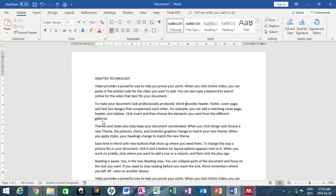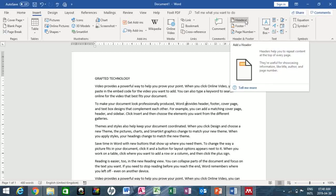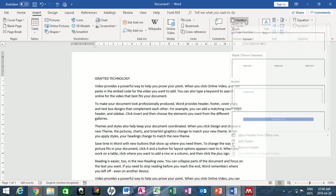To begin, I want to place a header on this document. I need to hover my mouse to the Insert tab and click on it, then locate the Header and Footer section and click on the Header button.